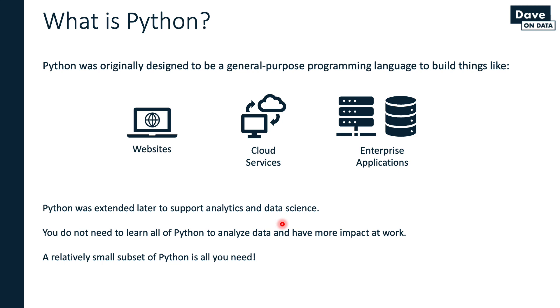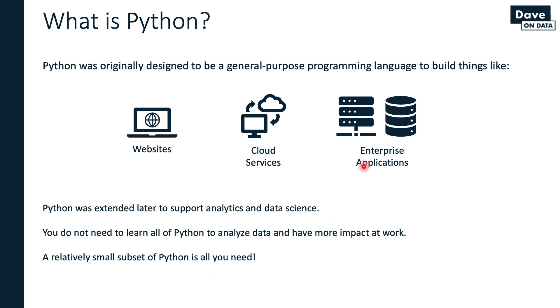The good news is that because Python was originally built as a general purpose programming language with lots of stuff in it, it doesn't mean you have to learn it all. You need to focus on the bare minimum aspects of Python that are needed for analytics and data science. When push comes to shove, it's actually a relatively small subset of Python you need to learn, at least in the early days. It's enough to get you started. Then if you want to learn more, you can build on your foundation and learn more advanced things like how to build enterprise applications, cloud services, websites, deploy production models.